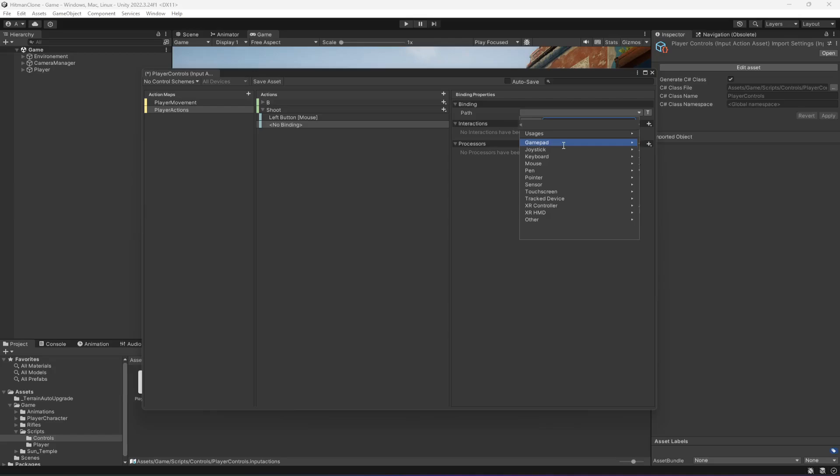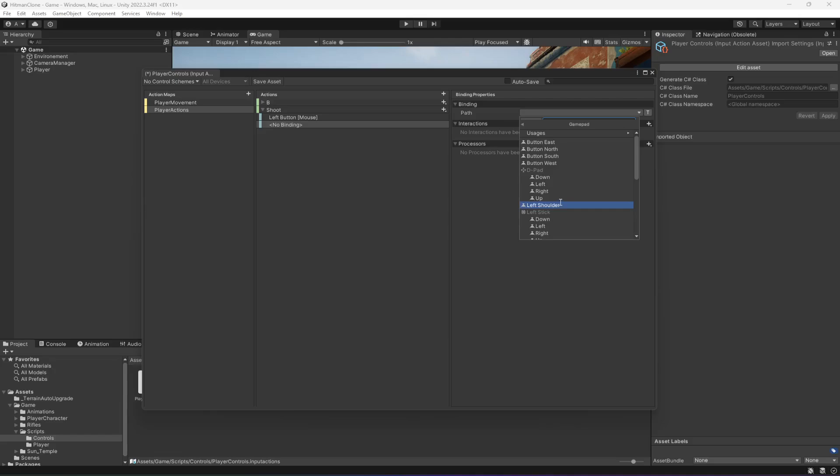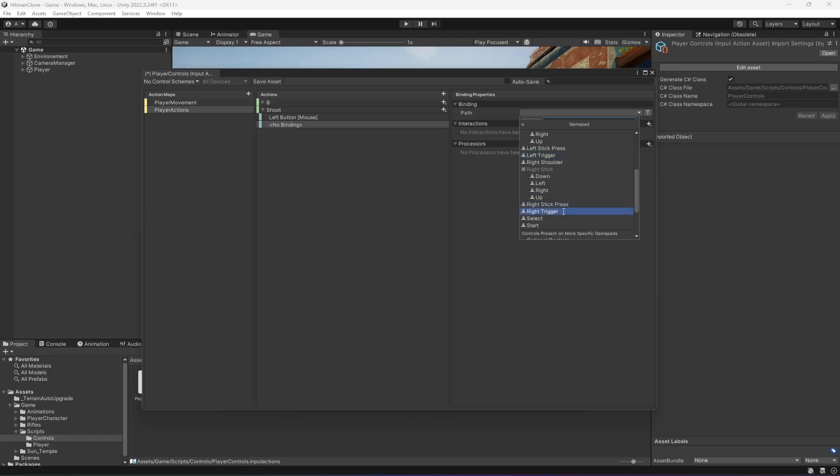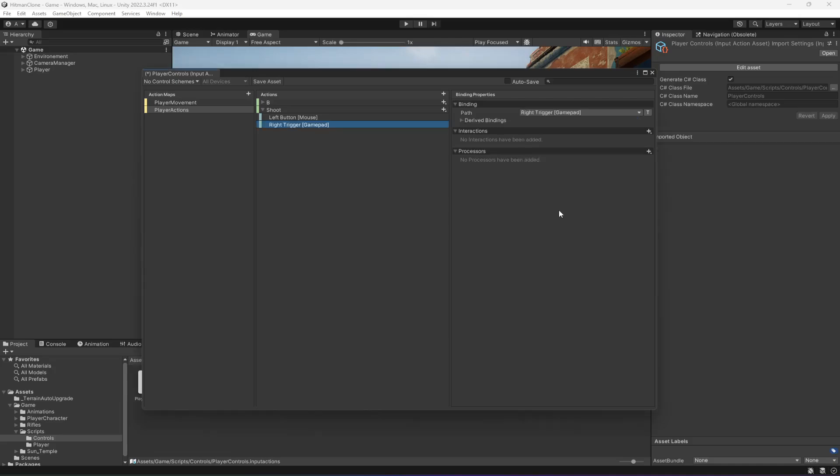So if you go inside gamepad, there are these buttons and the d-pad buttons. We don't want the d-pad buttons. What we want is the right trigger. We will shoot using the right trigger. So let me select right trigger right there.